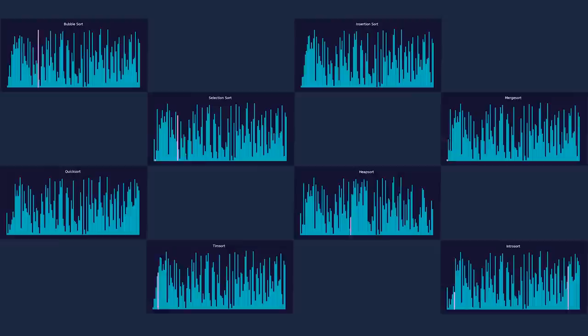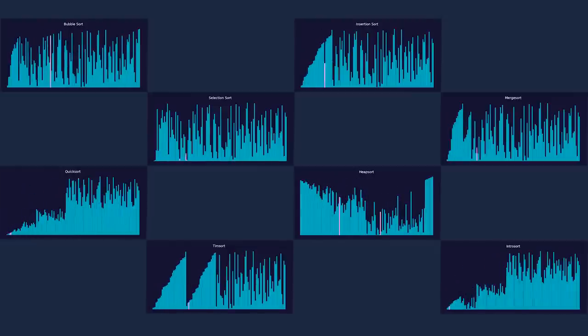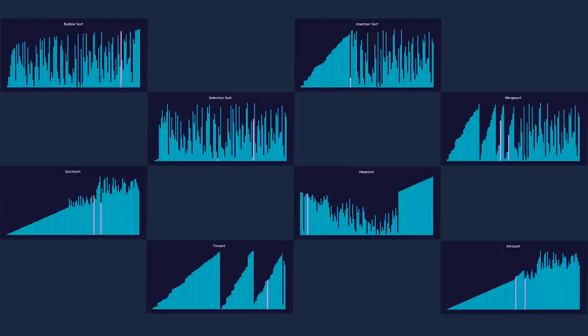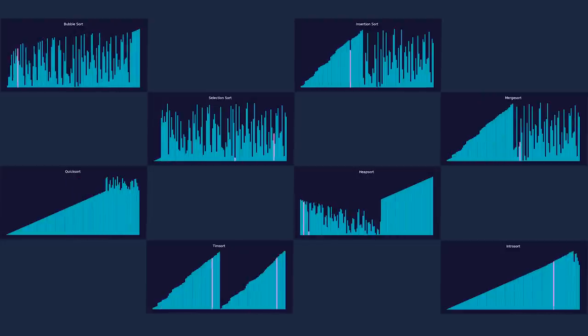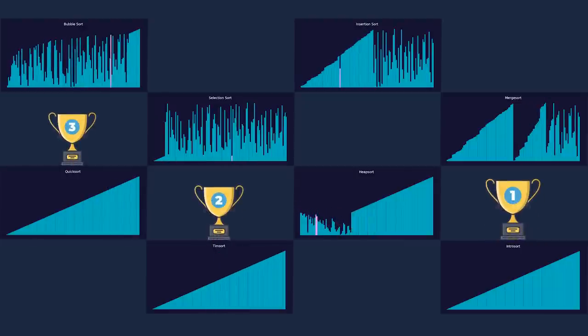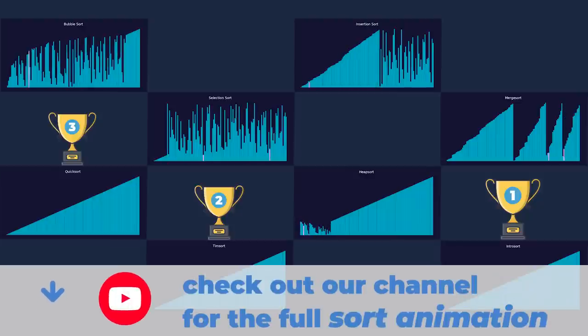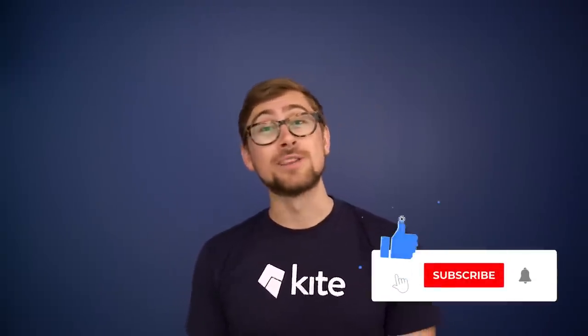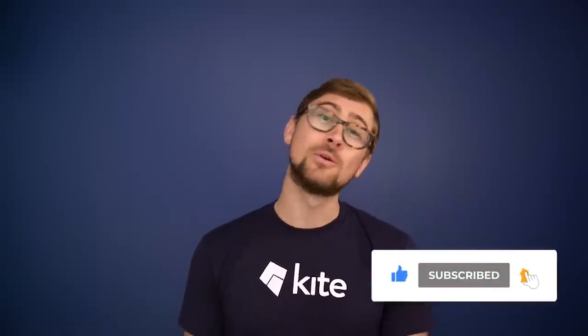Let's close this video out by watching each algorithm work in parallel. This has been 3 Levels of Sorting with Kite. We hope you learned a thing or two about the benefits and drawbacks of each sorting algorithm, and where each should be used. Click that subscribe button and ring the bell — we're releasing more breakdowns like this one that you will not want to miss.